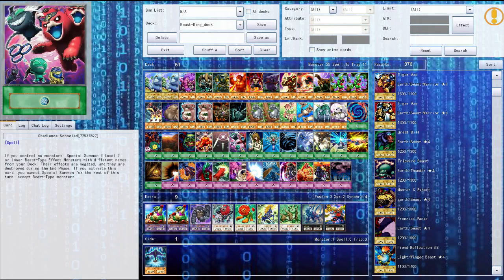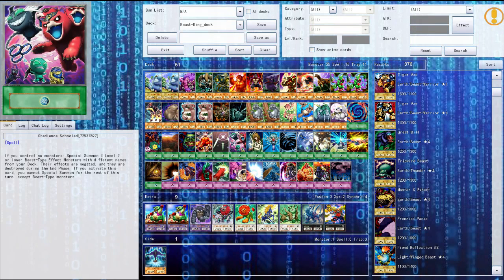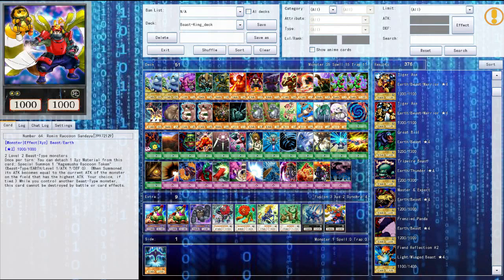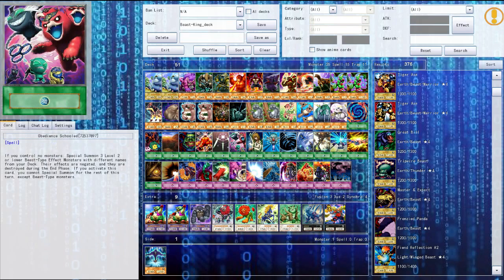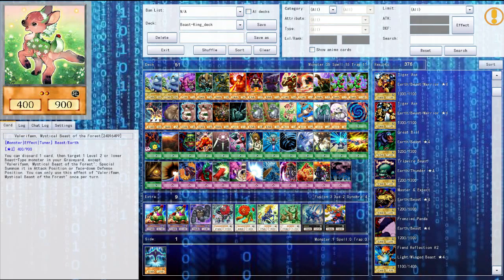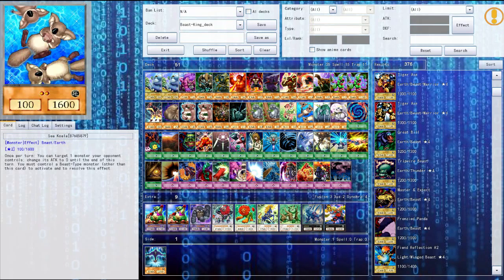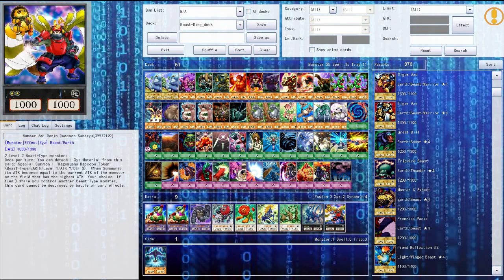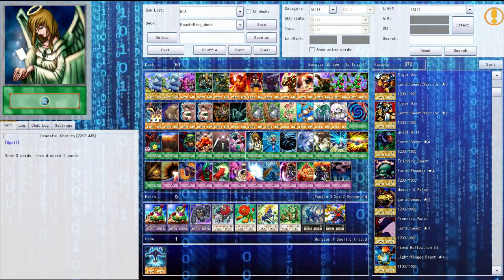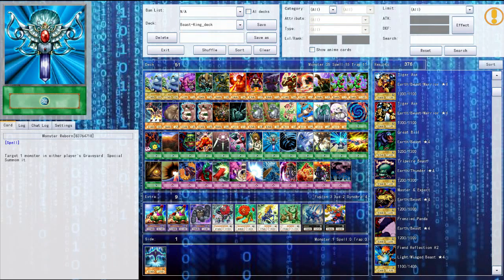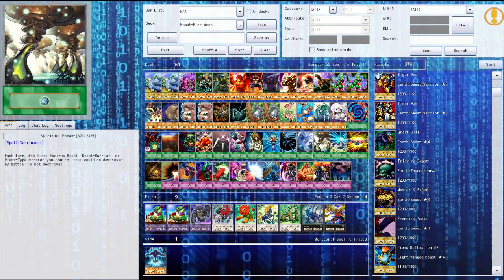Obedience school summons three level two monsters with different names from your deck but they don't have any effects and they're destroyed during the end phase. So usually if you get this card at the start it's pretty good because you can just get one of these cards out. I think you can get the number card like right away. Yeah two level two beast monsters so that's all you can really get. So you can get like this thing, this thing, and this thing and you get all three of them and then bam you get a number card which is pretty good.